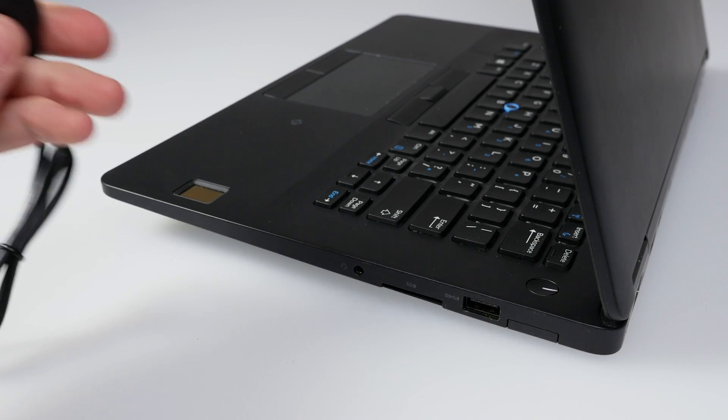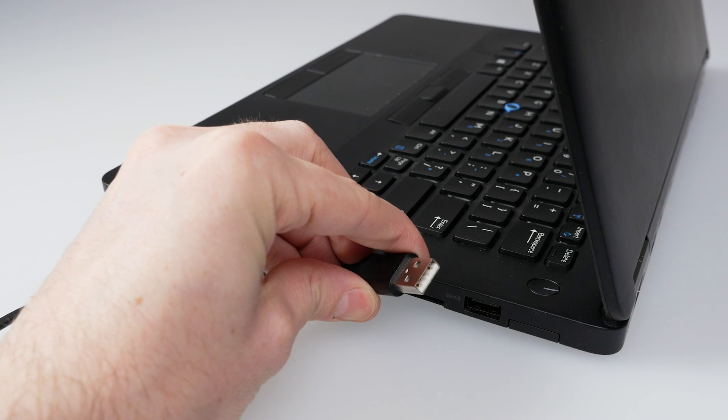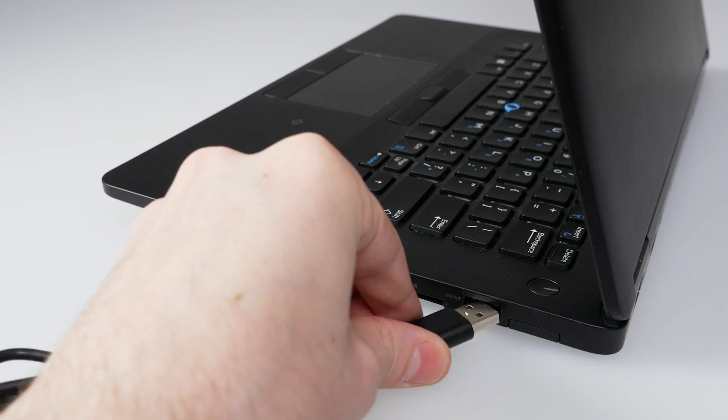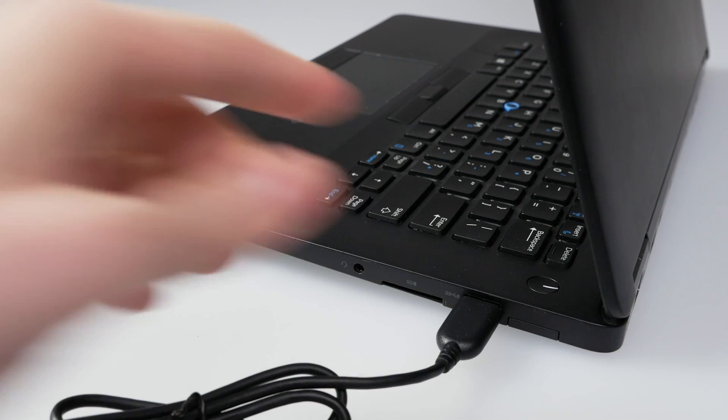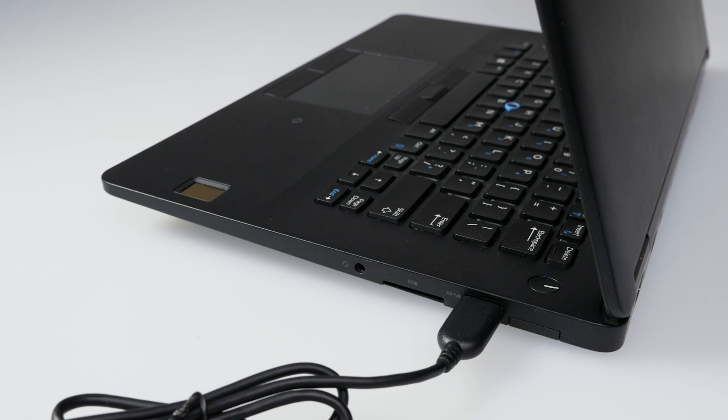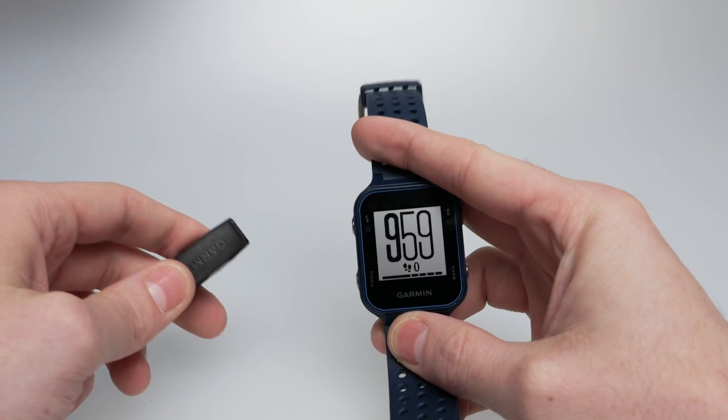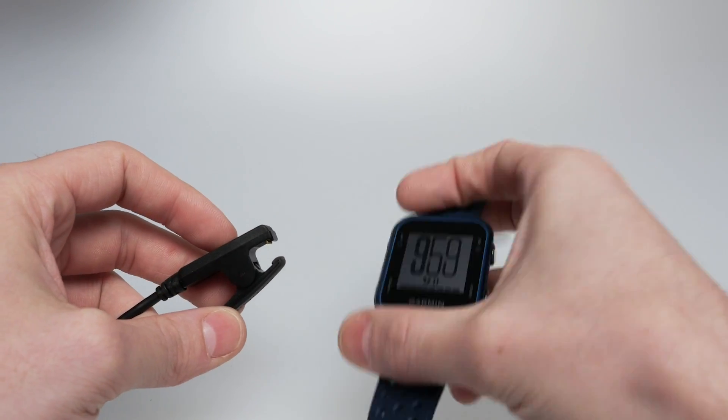First, you will need to plug the Garmin into the computer. Start by taking the USB cable and plug it into the computer. Then take the other end of the cable and attach it to the Garmin.